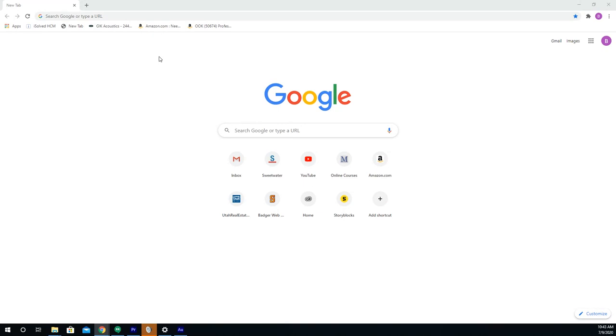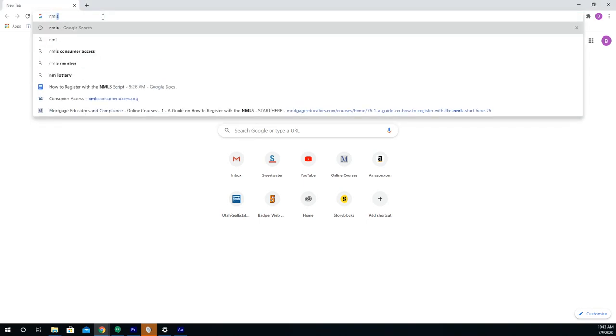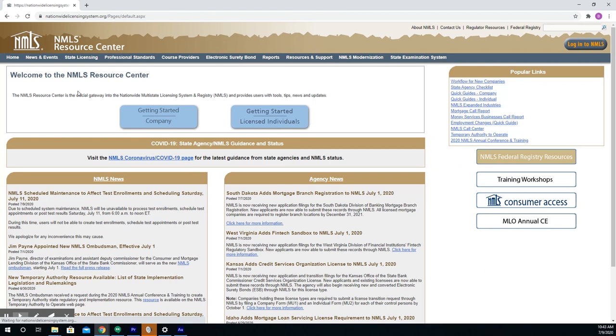To create a new NMLS ID number, the first thing you're going to want to do is open up your web browser and create a new tab. Then you'll want to search for NMLS. Click on the first option.